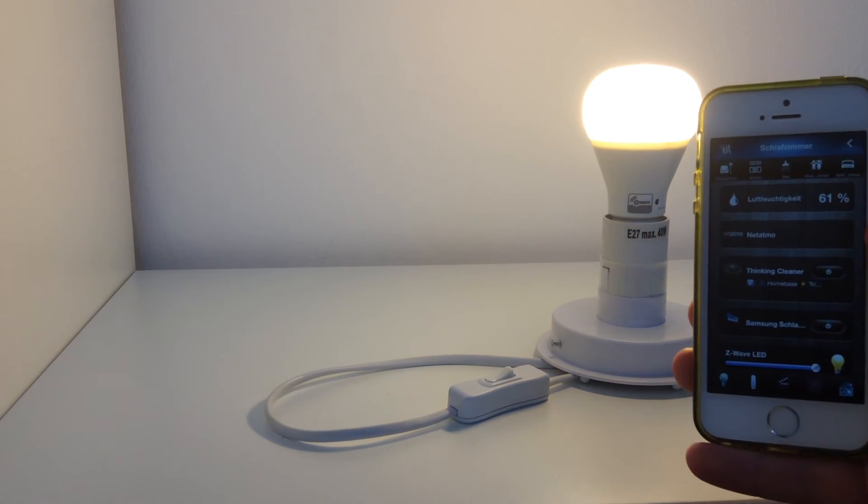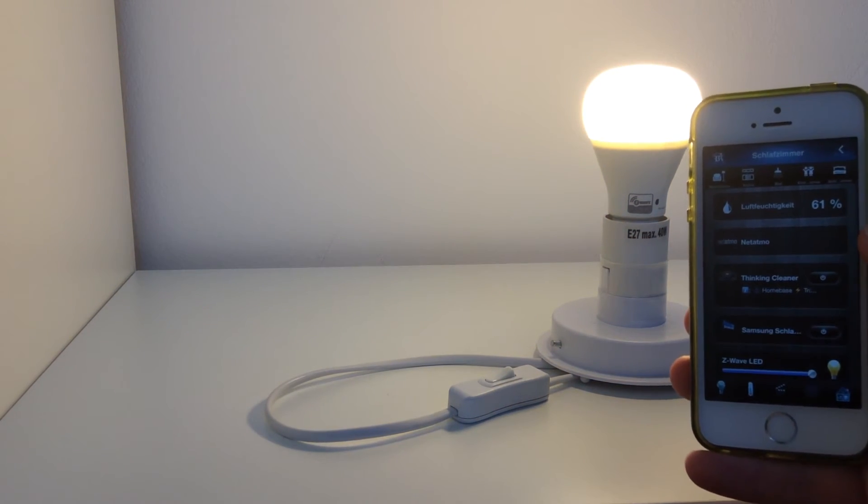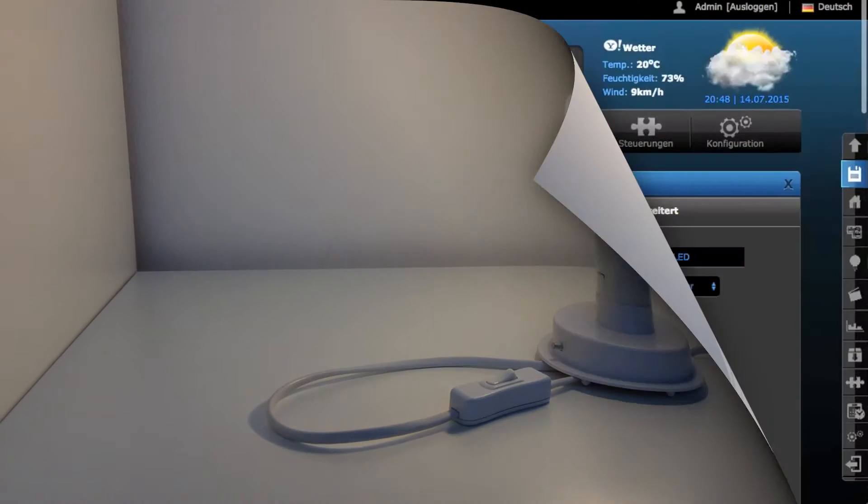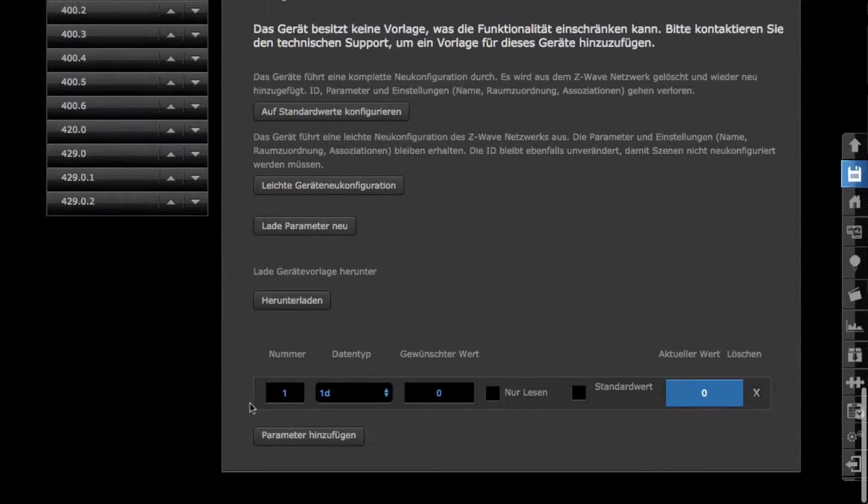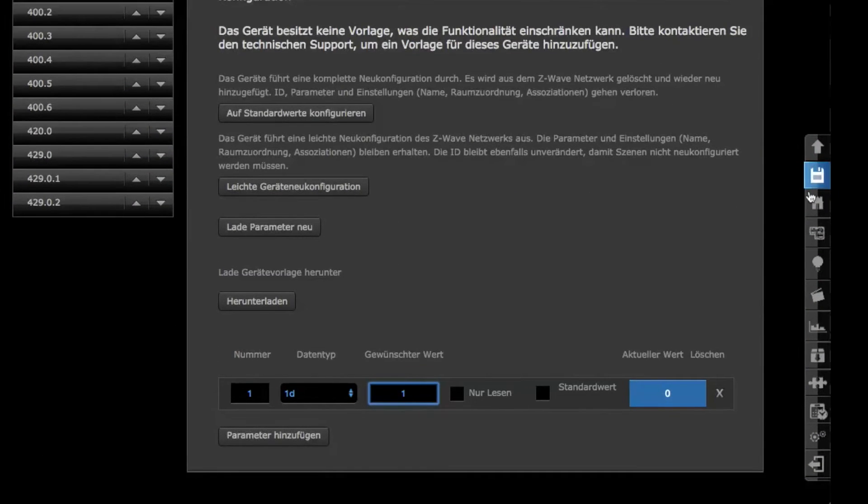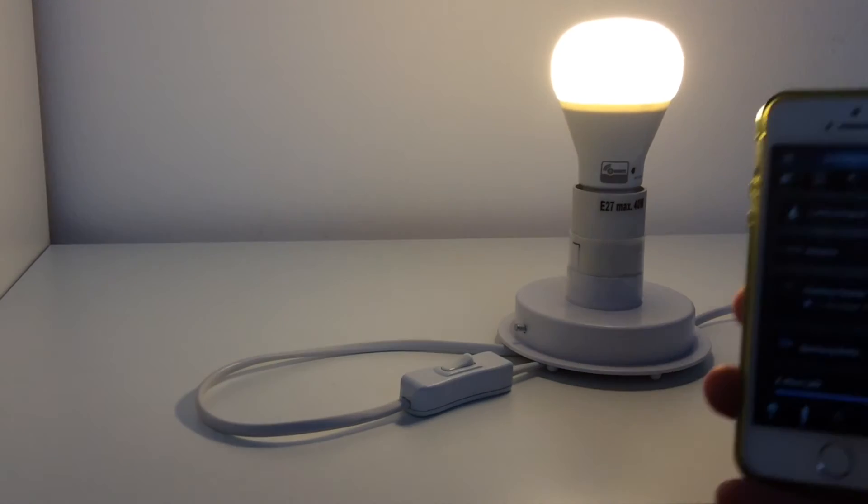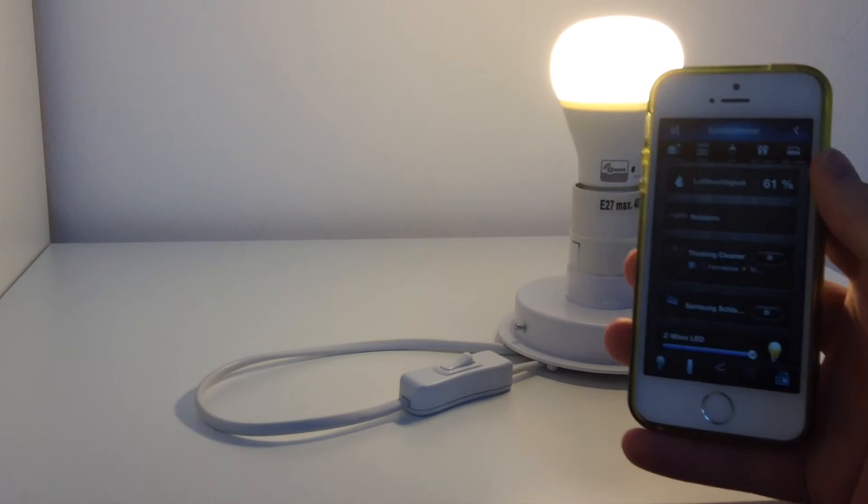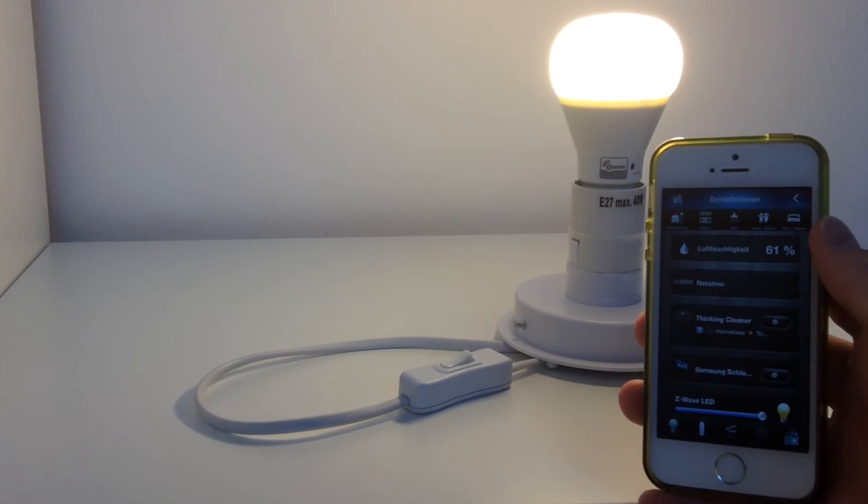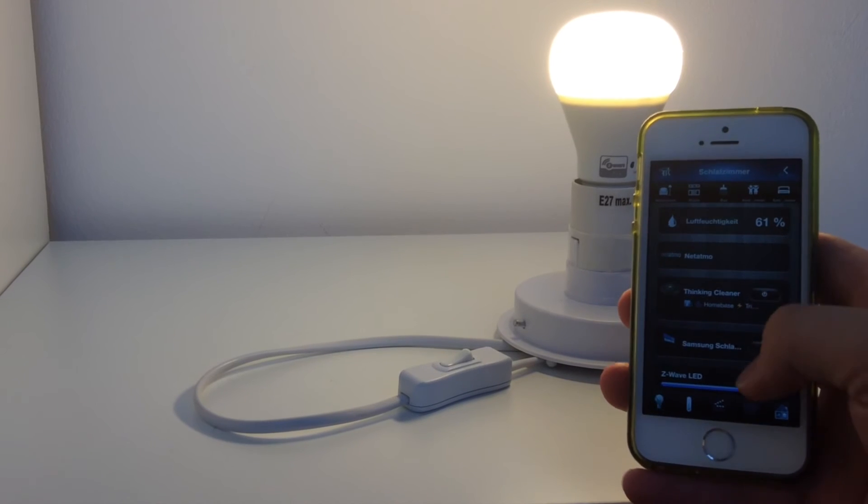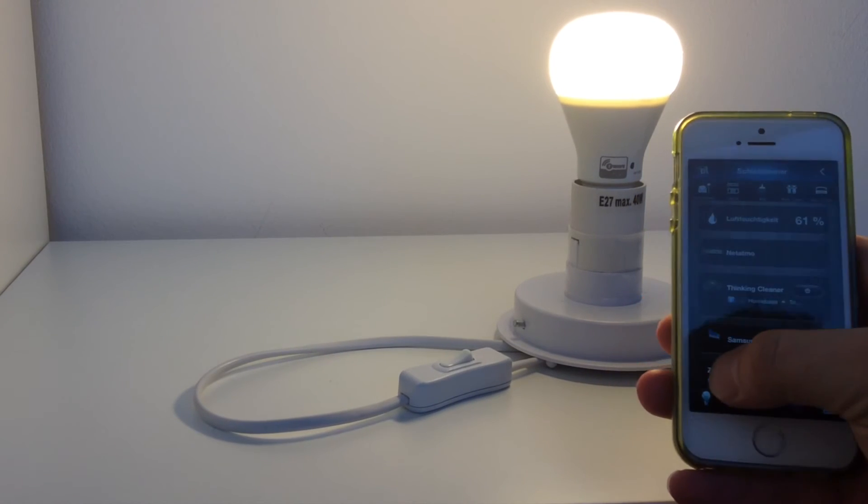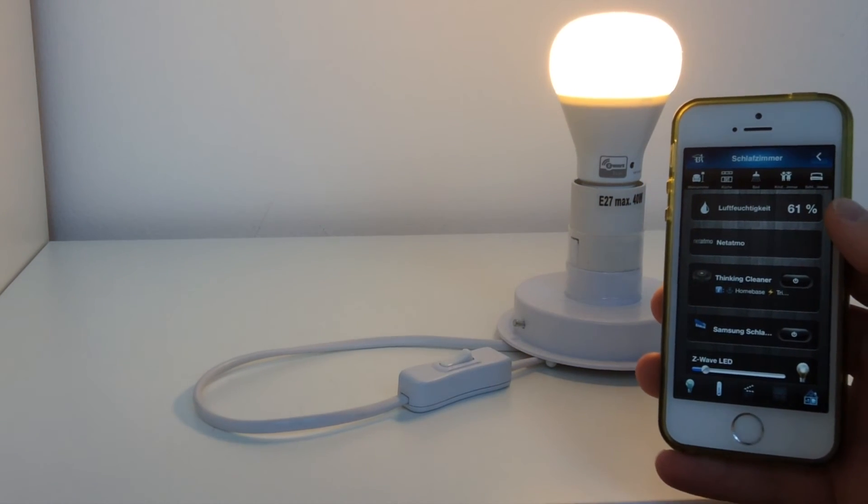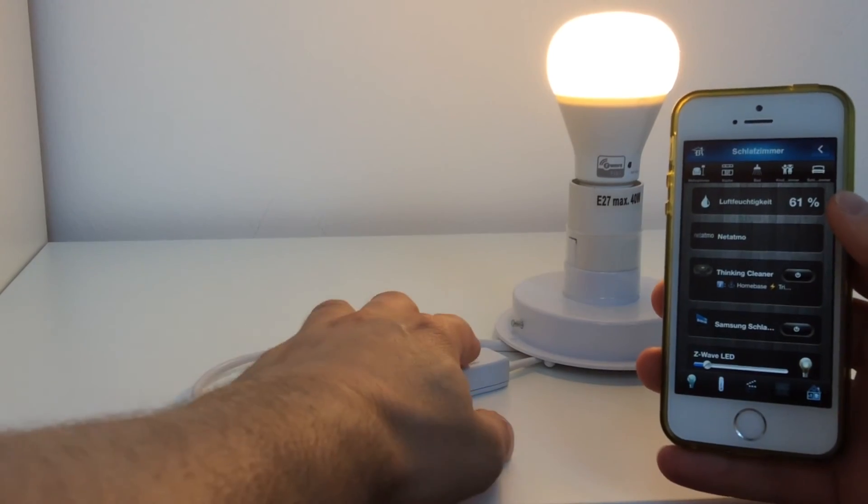By default, the bulb dims up to 100% when switched on. Would you like the bulb to save its last status? This is no problem - you can decide if the bulb dims to 100% or saves the last status. This can be easily changed via the settings of your smart home gateway. See you next week.